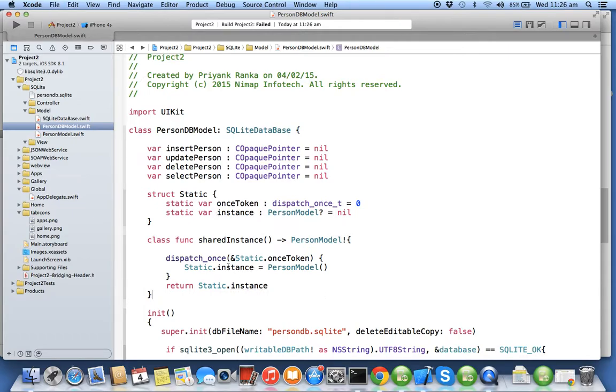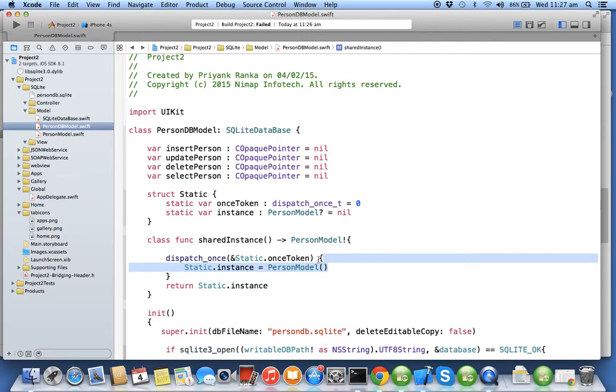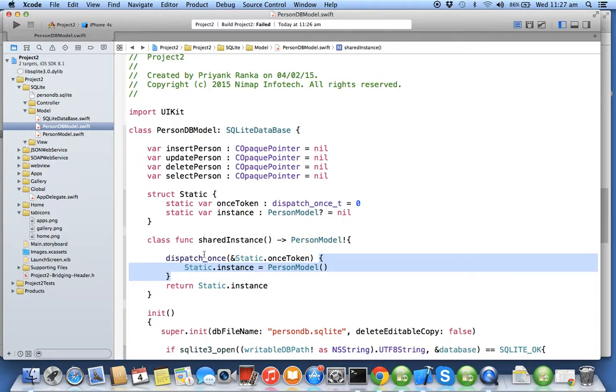In the class method sharedInstance we are calling dispatch_once. Whatever you write in this block or in the closure will get executed only once, even though there are plenty of threads attacking this function at the same time. It will execute only once in the lifecycle.